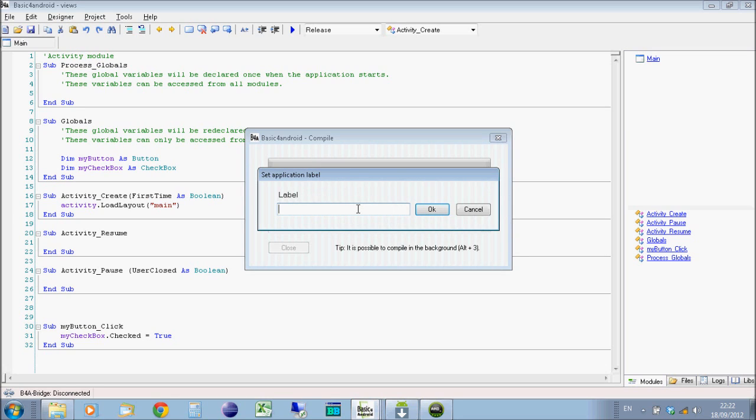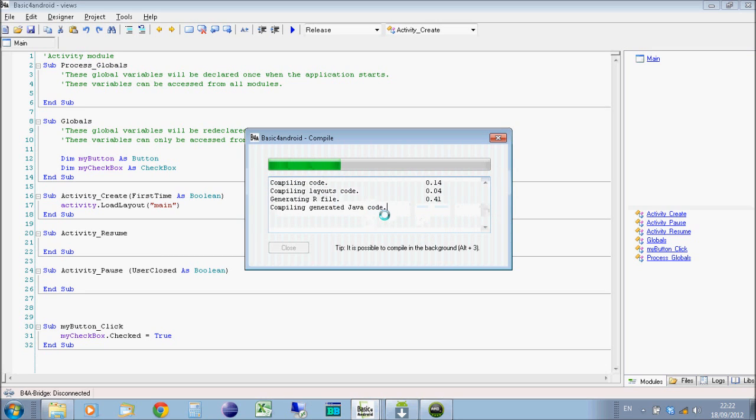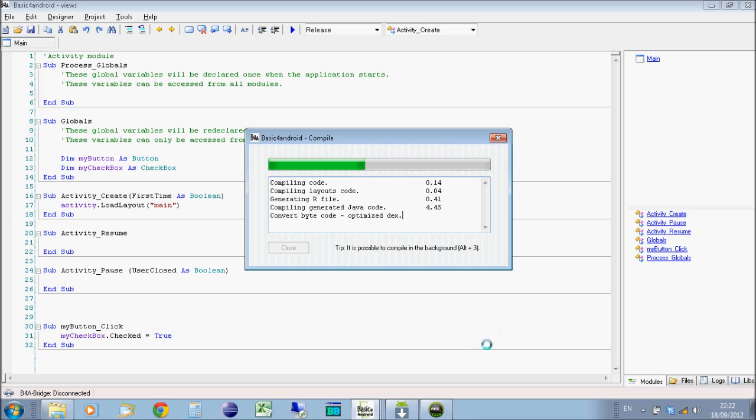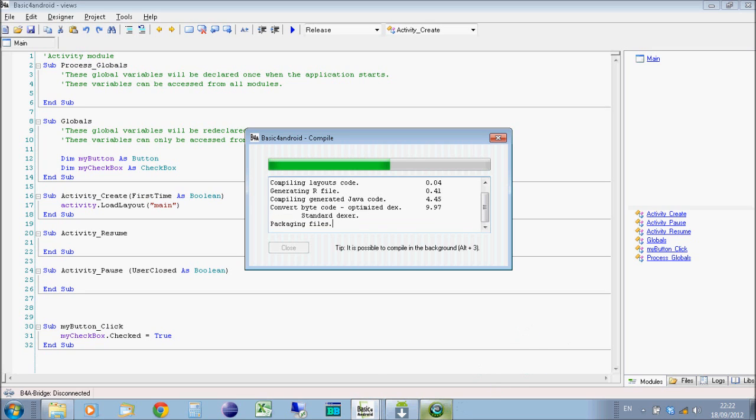So click OK to that. And then we've got label, which is what it will be called on the launcher on your phone or your tablet. So it's going to call it Views. Click OK. That will then compile it. Once it compiles it, Basic for Android will automatically copy it across onto the connected Android device. Or if there isn't a physically connected Android device, it will compile it and run it on your emulator.